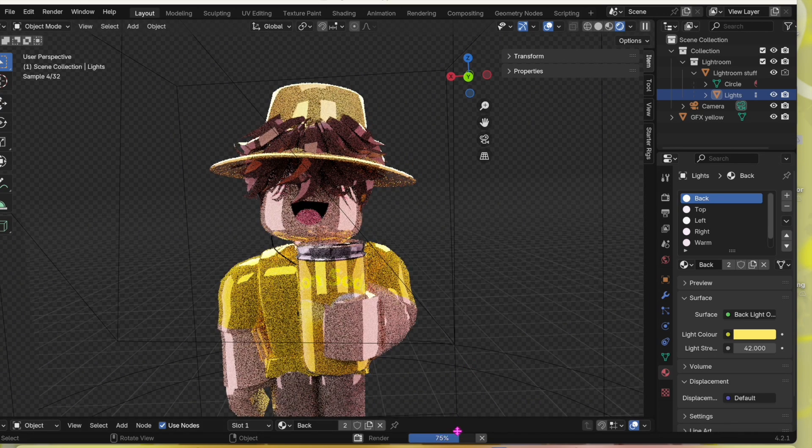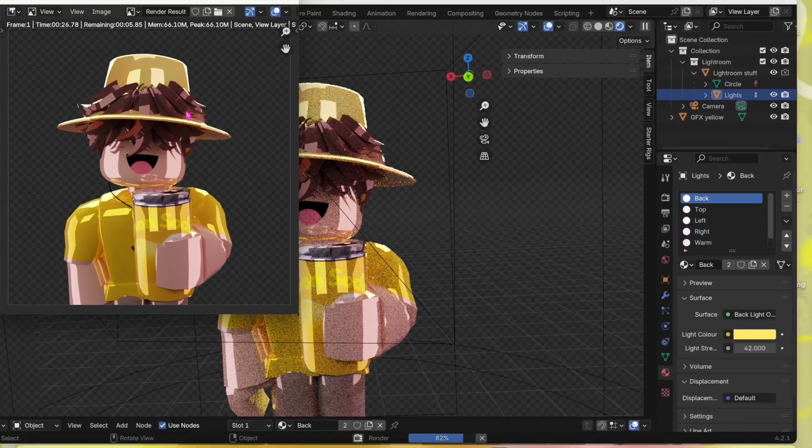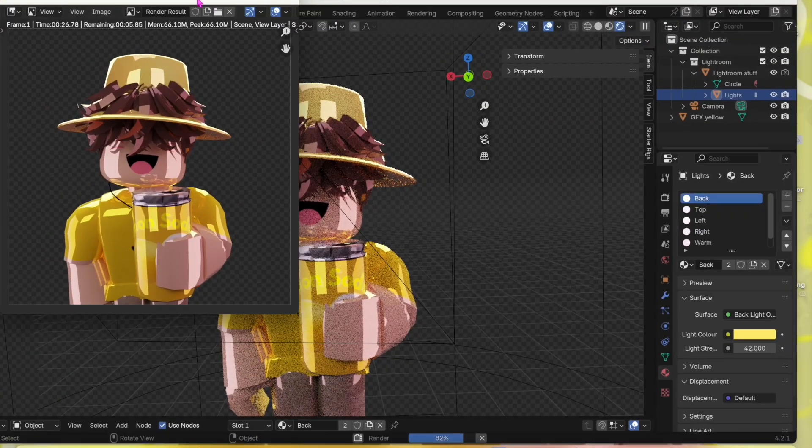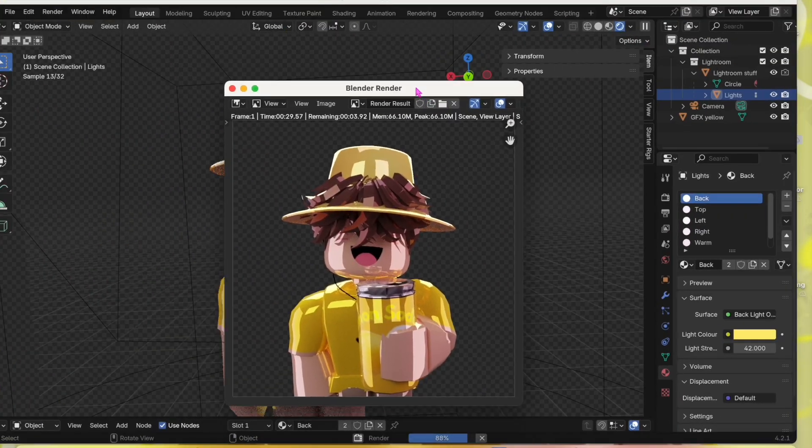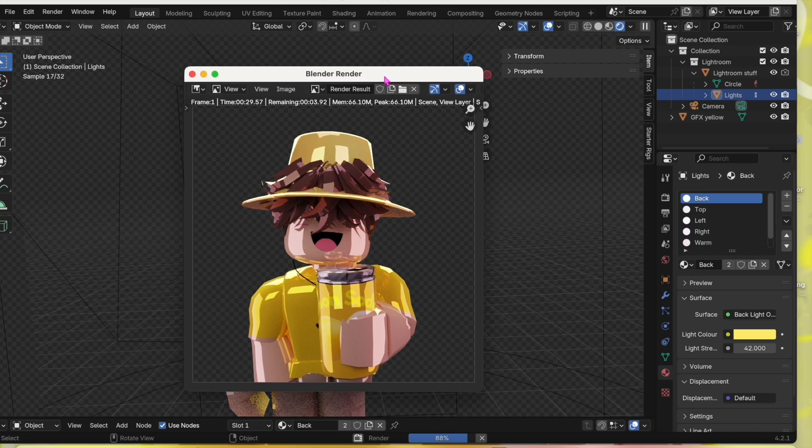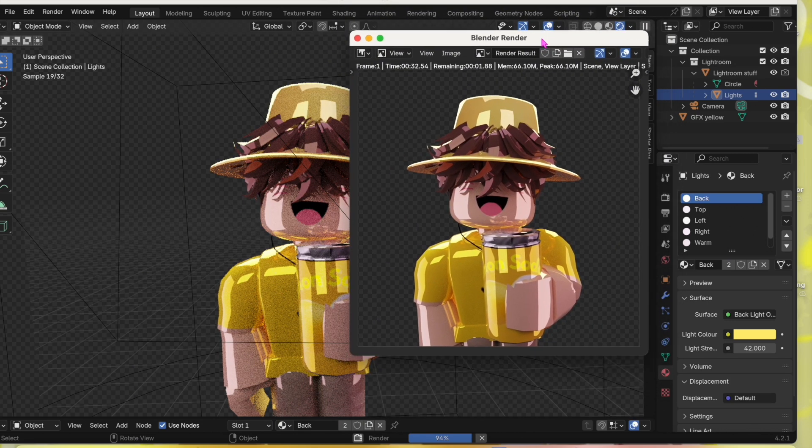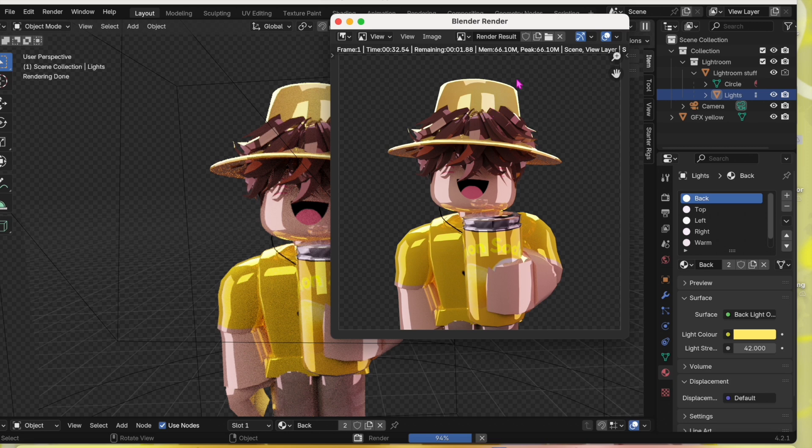It should be rendering on the screen right here. Once that little thing gets to 100%, we have to keep waiting.